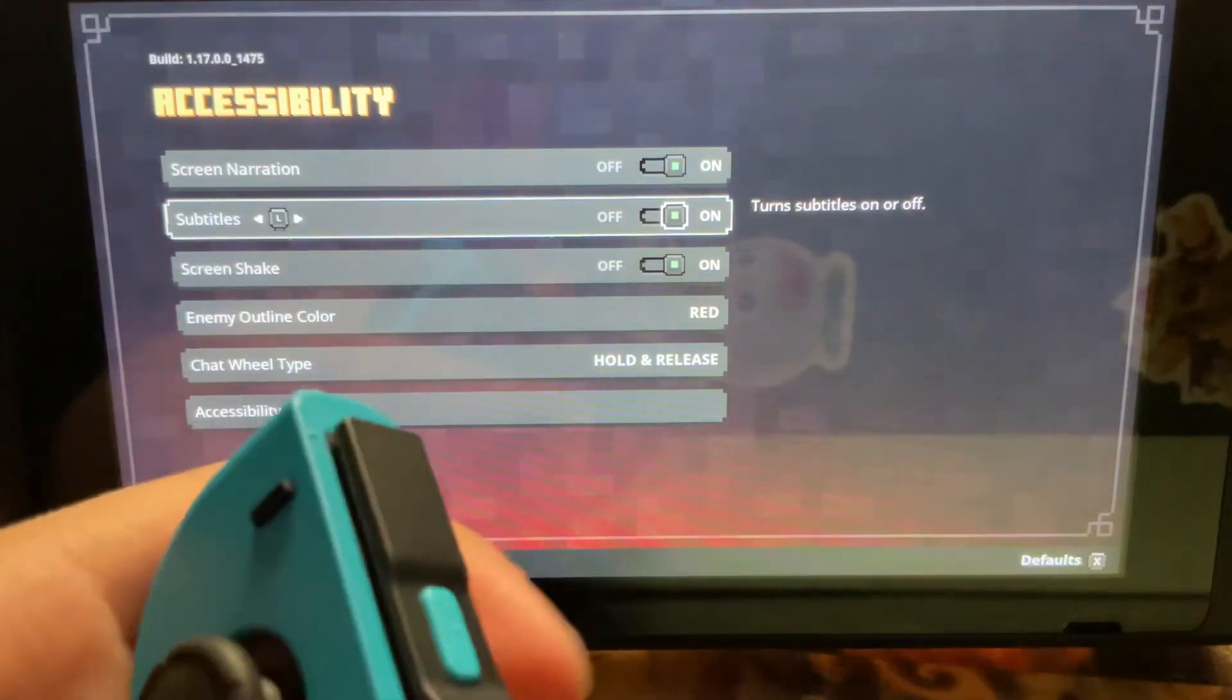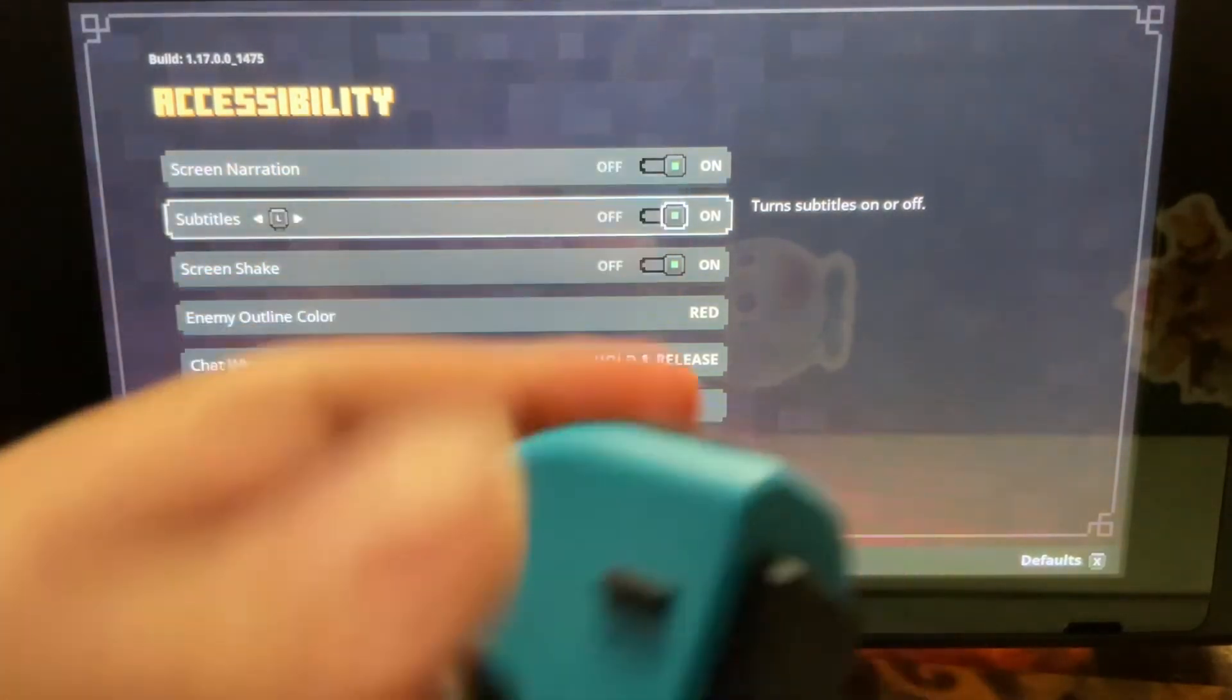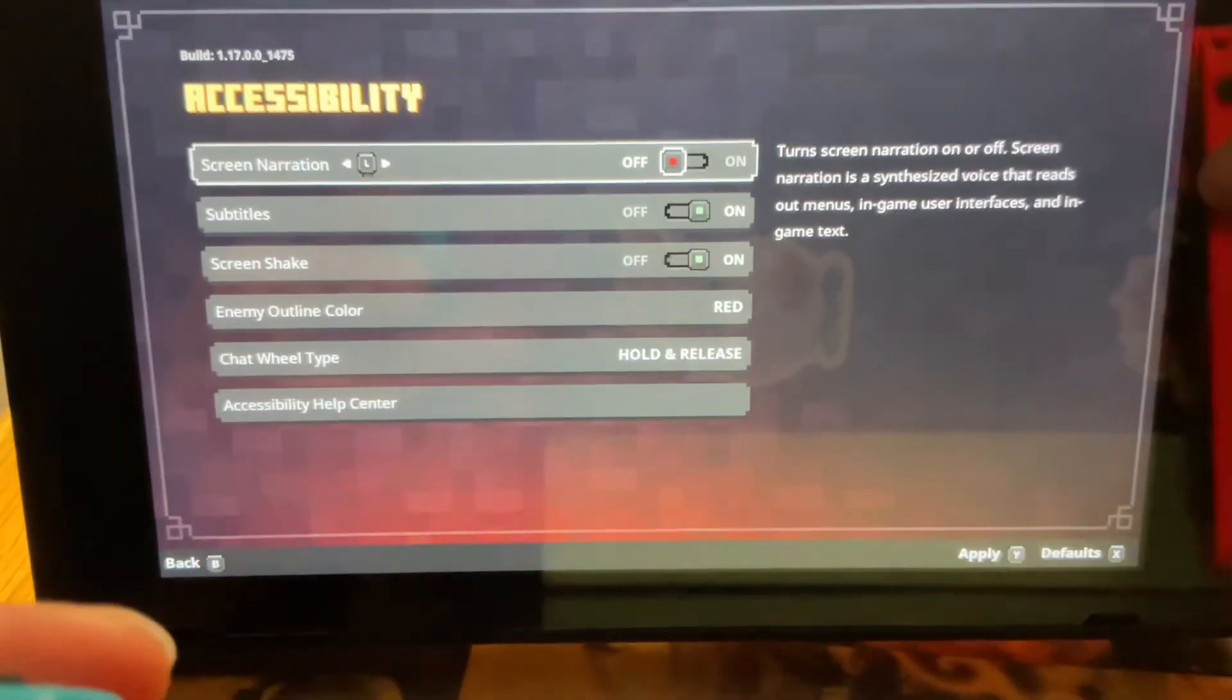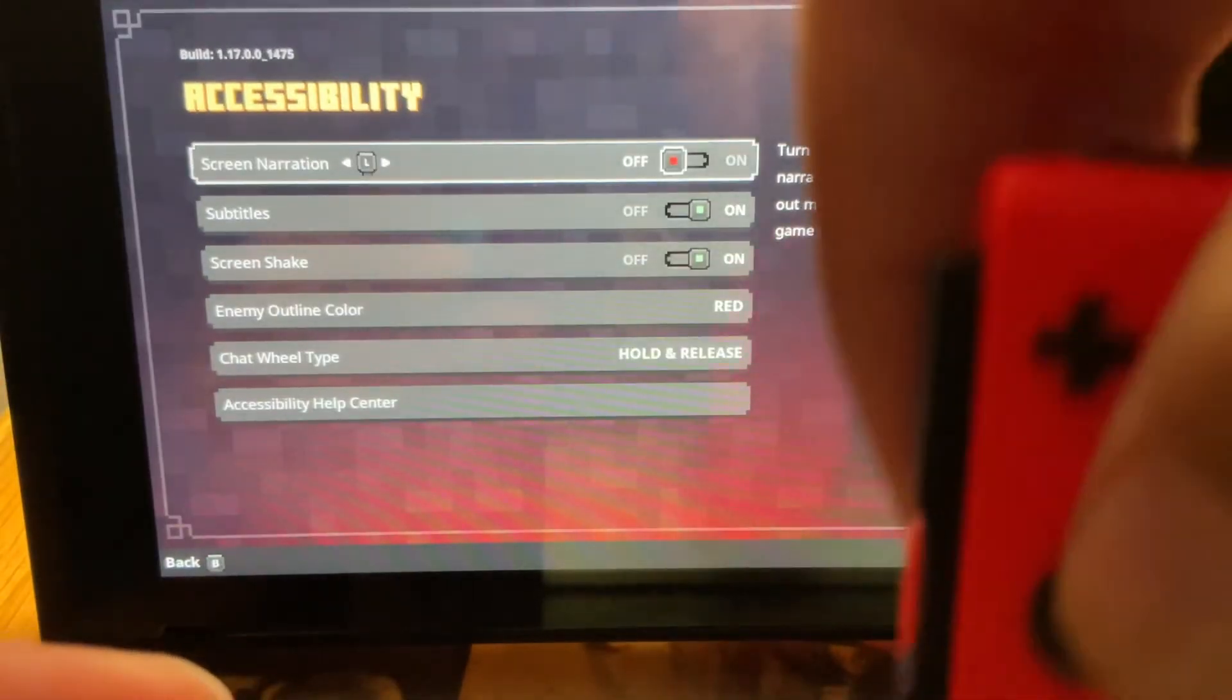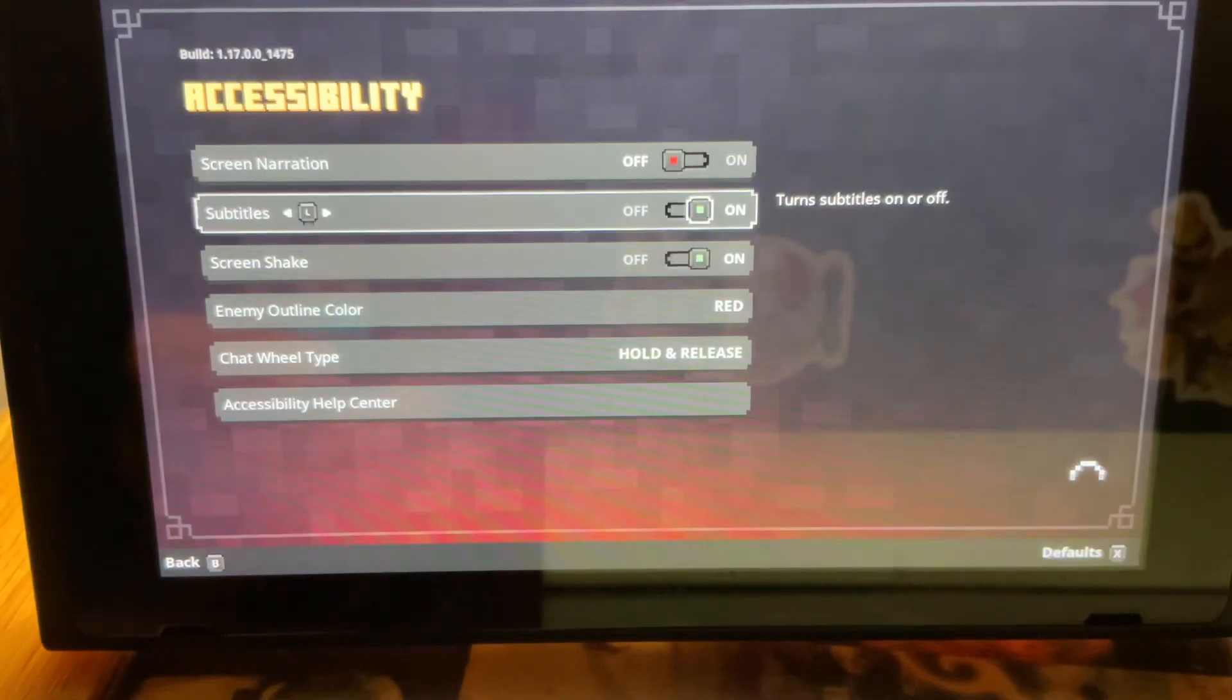So as you can see, it's very annoying. What you're going to want to do, it's going to be on, turn it off, click Y, apply, then it'll be off.